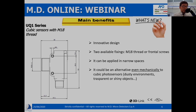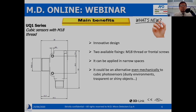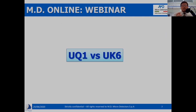In fact, there are some applications where the environment is full of dust, where a photoelectric sensor could have issues related to dust on the optic, or problems with transparent or shiny objects. Obviously, the ultrasonic technology is able to overcome all of these problems. Now let's go with a comparison between these two series, UQ1 and UK6.